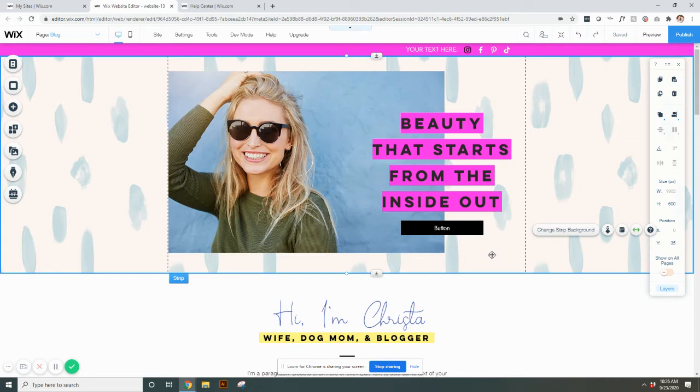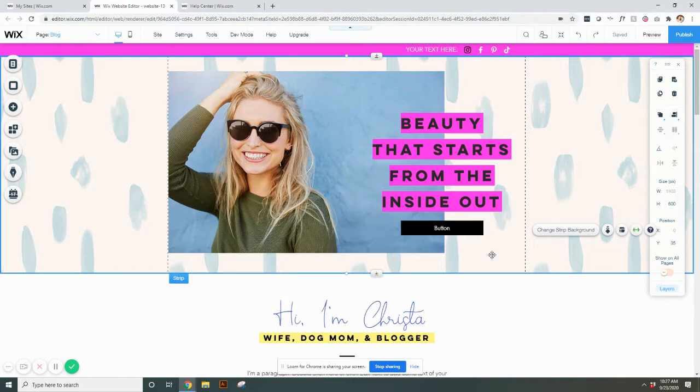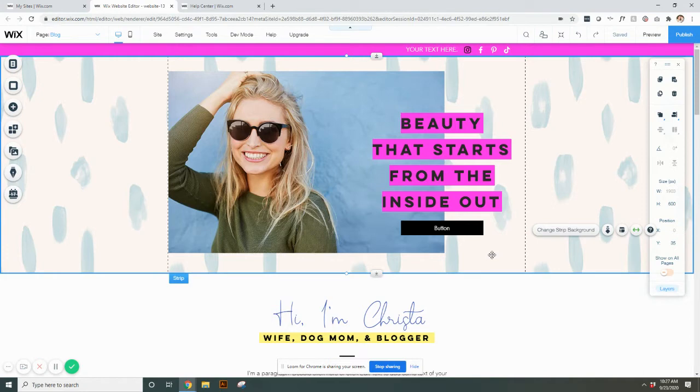Hi there. So we're going to learn about buttons next. On most of the templates that I have in design, there are buttons, which are really great. They're a very easy way to link to other pages within your website or to external pages that maybe you're in network marketing or you have another website that you want to link to. Buttons are a great way to do that.